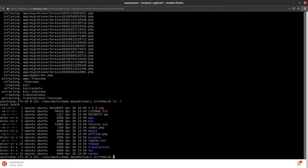Once the unzip is complete, set the correct ownership and permissions again for the files and directories. After this step, Mottick will be ready to install using the browser. So, let's do it.